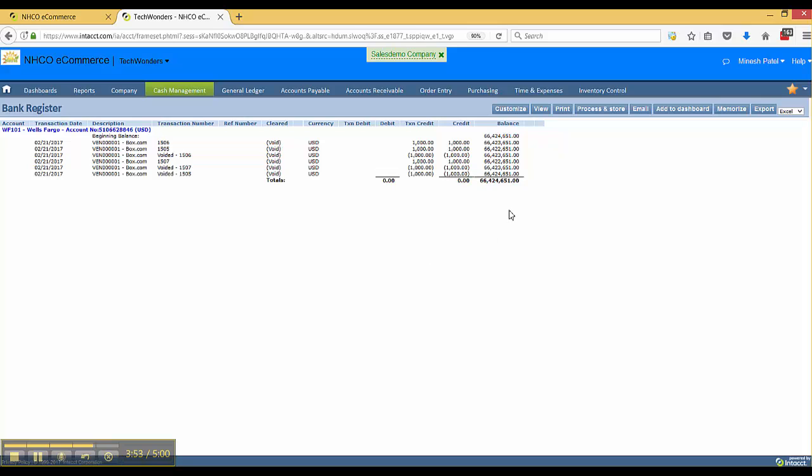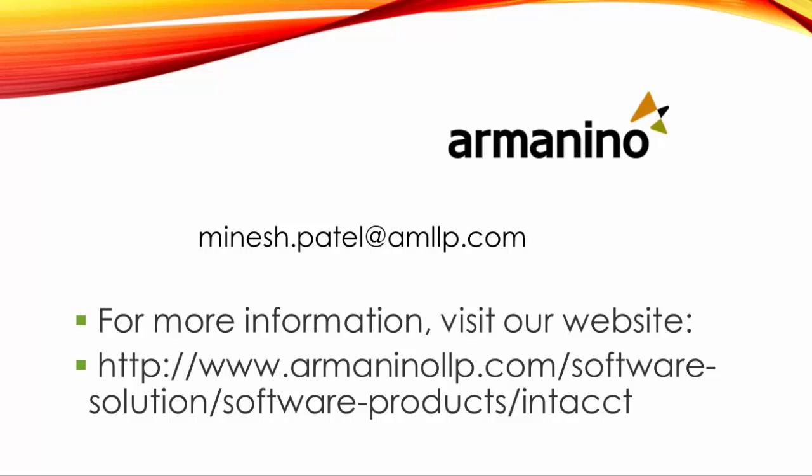I'm going to go ahead and hit the submit button. And it's going to have the same characteristic. Those are the two ways to void payments or checks in IntAcct and reverse them all in the same step.